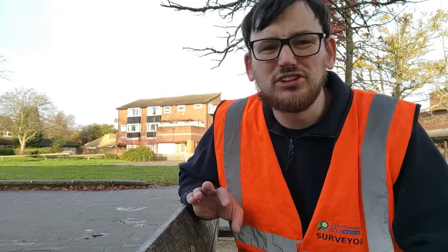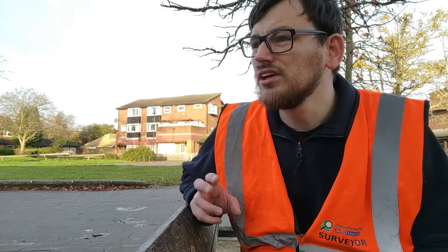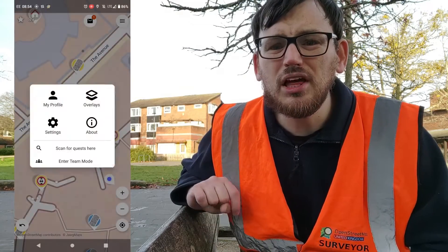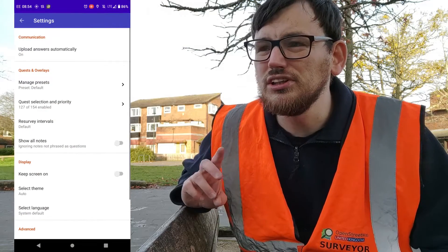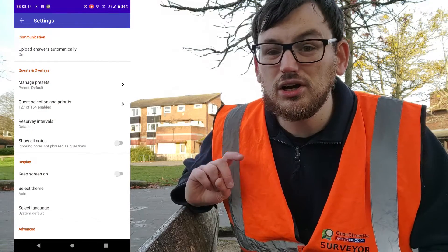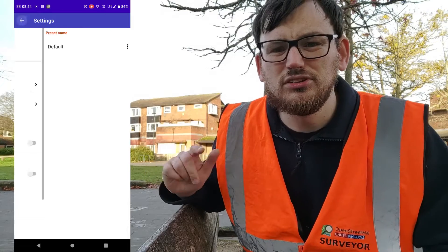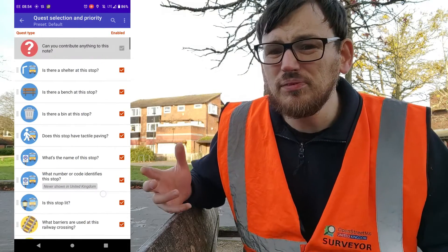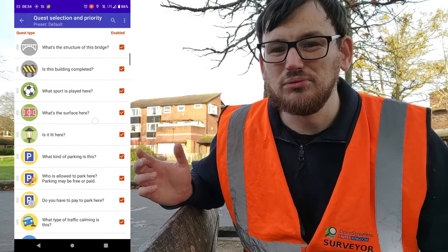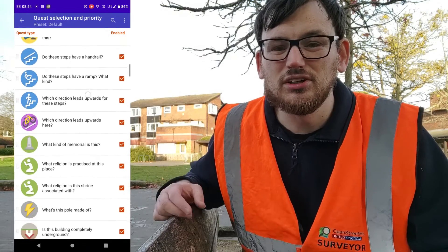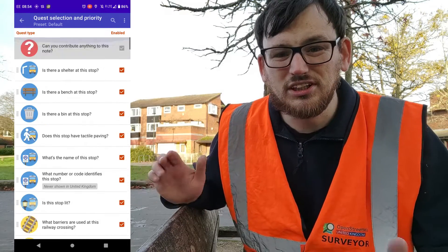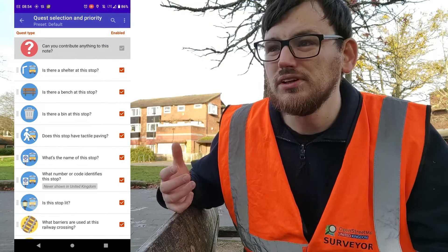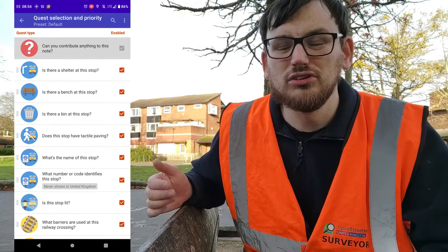Traditional OpenStreetMap mappers have had issues with it in the past because sometimes it generates a load of data. I think it's good to actually see what the quests, as they call them, are. If you go into the settings, you can change the quests - there's a list with lots of tick boxes. It tells you the type of questions it will ask. If there's something you keep being annoyed by or it's hard to answer or not relevant, you can untick it. Just do the ones that are going to keep you happy and that you're going to enjoy contributing to.